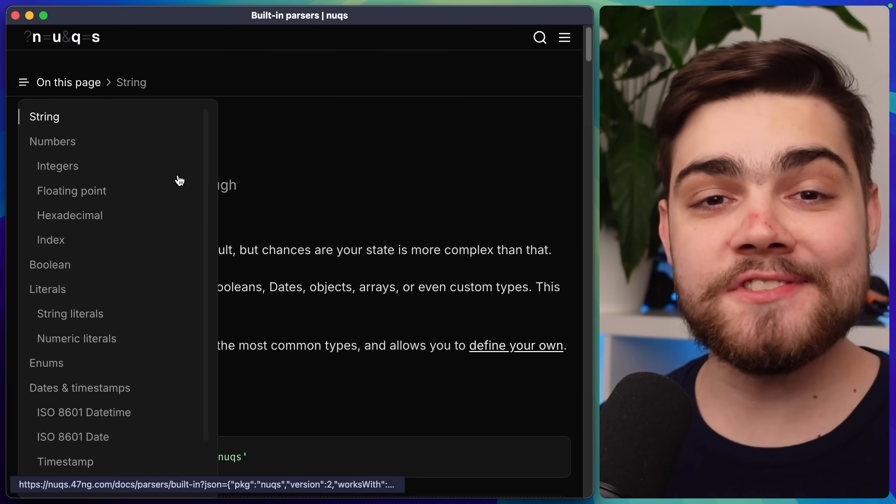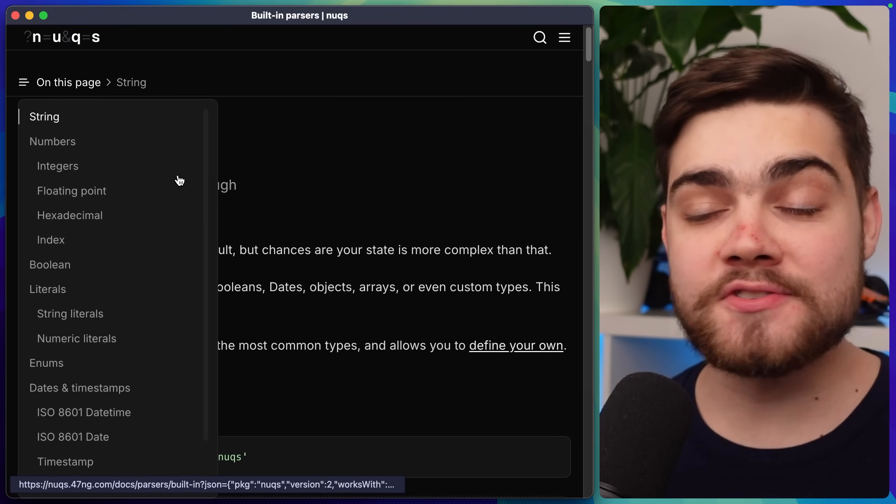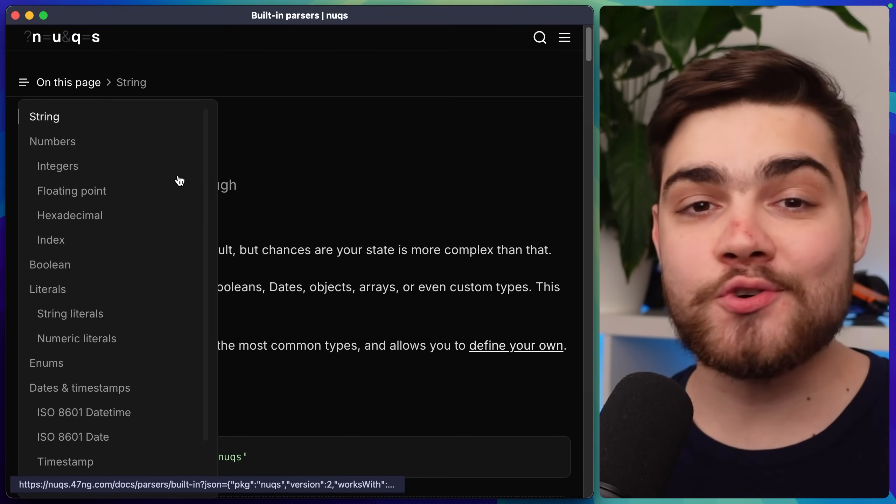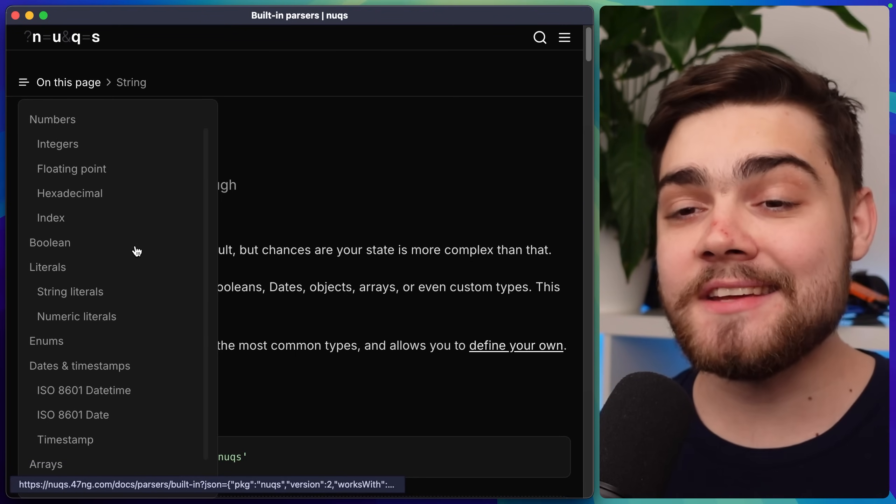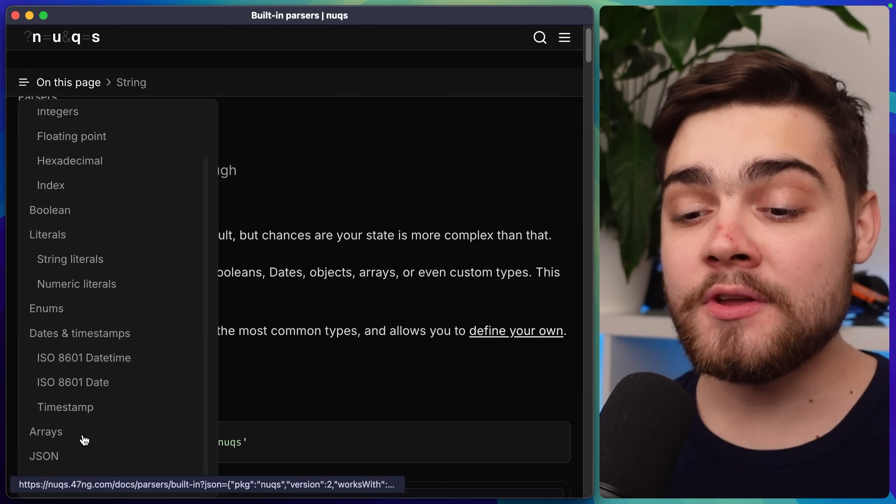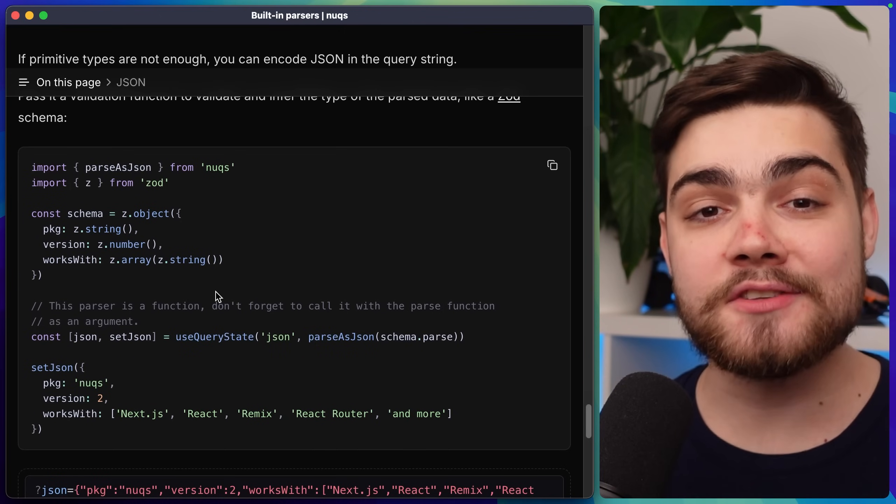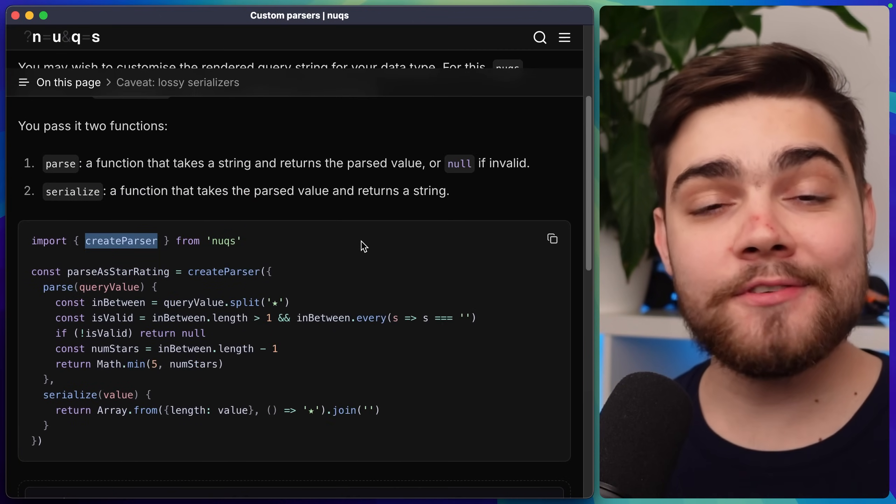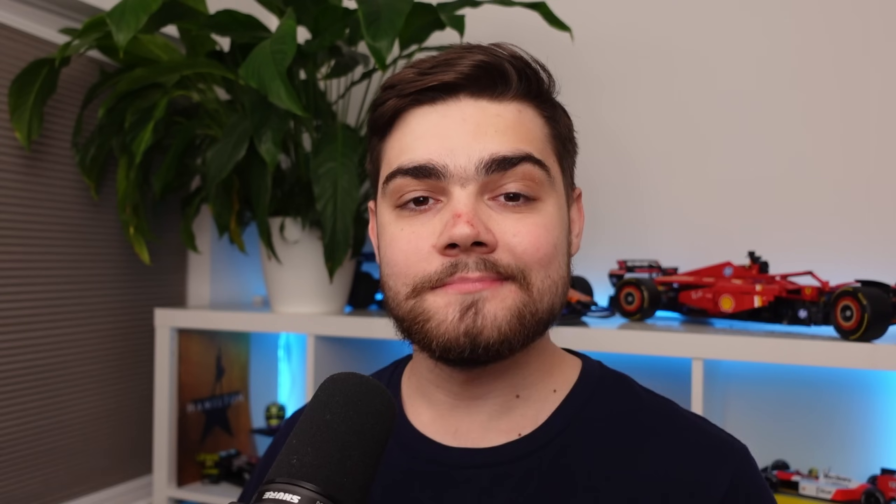On the documentation you can see Nux supports a ton of built-in parsers for things like strings, numbers, literals, arrays, dates and if those primitives aren't enough you can actually encode all of the data as JSON using something like Zod or you can even create your own custom parser.